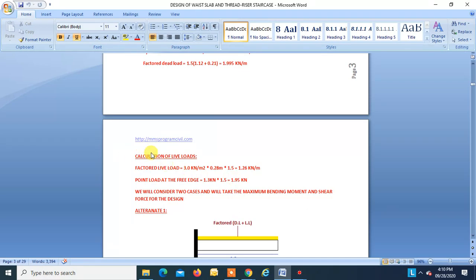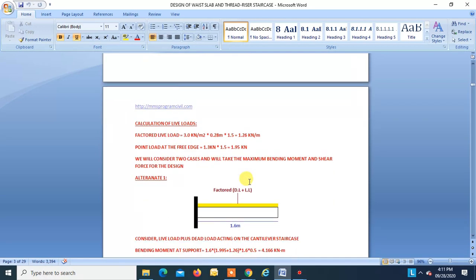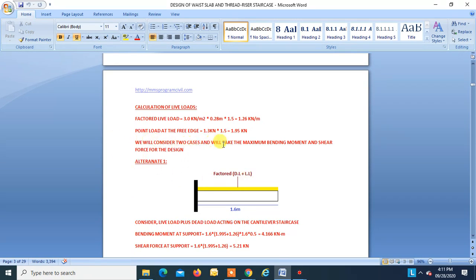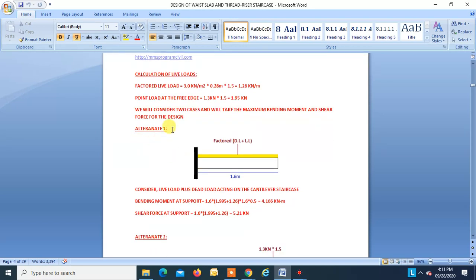Calculation of live load. Factored live load (UDL) = 3 kN/m² × 0.28 × 1.5 = 1.26 kN/m. We also have to consider a live load as a point load at the free edge of each step: 1.3 kN × 1.5 = 1.95 kN. We consider two cases and take the maximum bending moment and shear force. Case 1 (dead load + imposed load as UDL): BM at support = 4.166 kNm, SF at support = 5.21 kN.